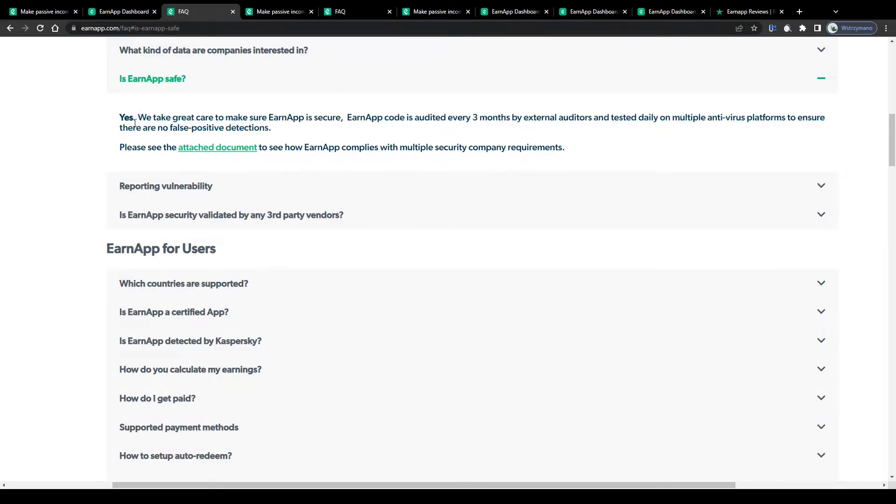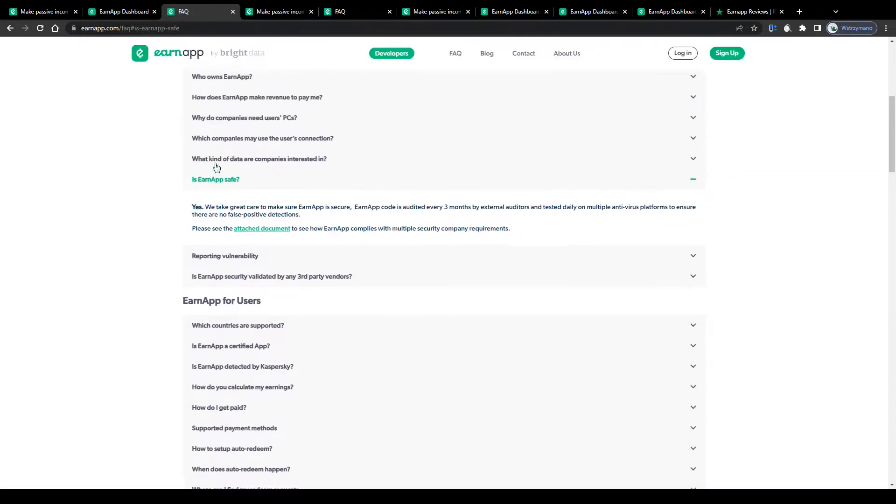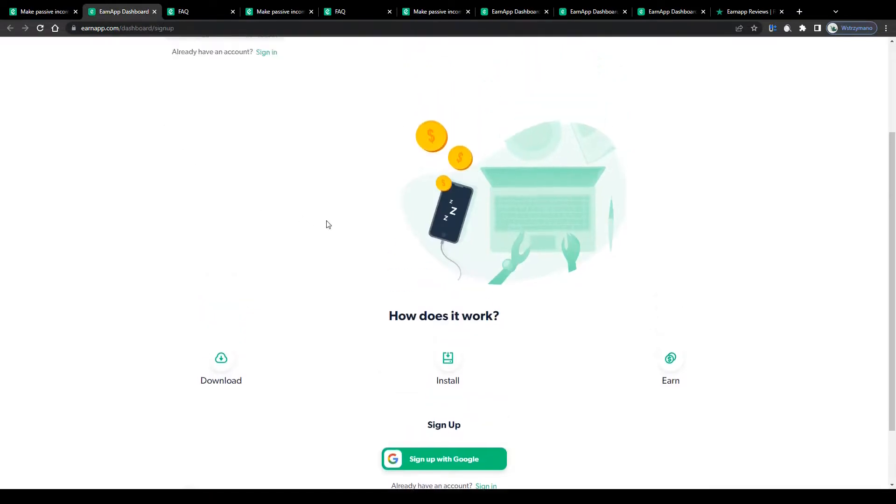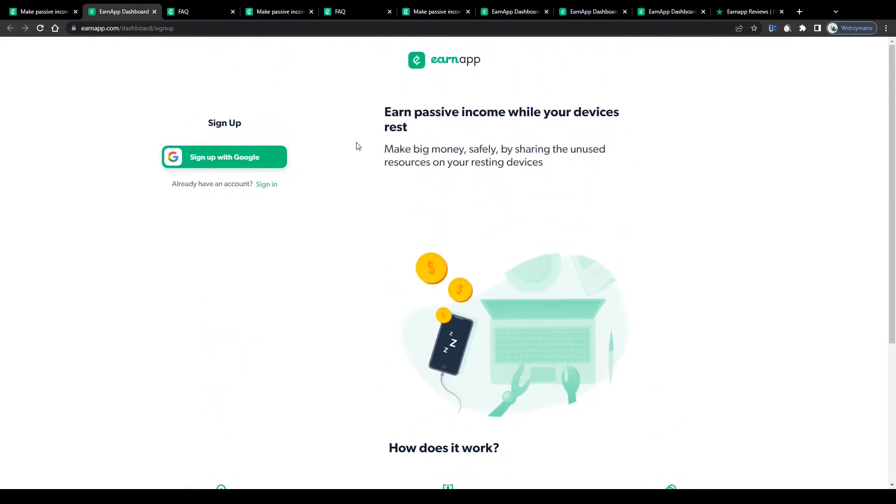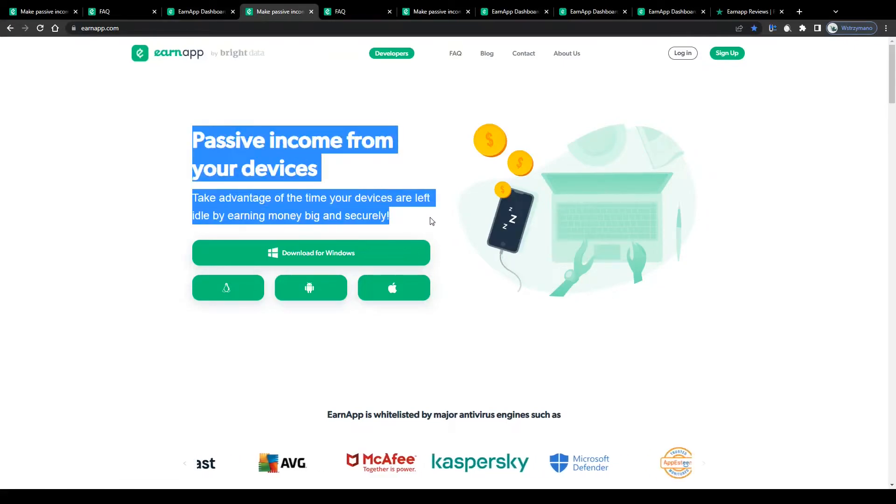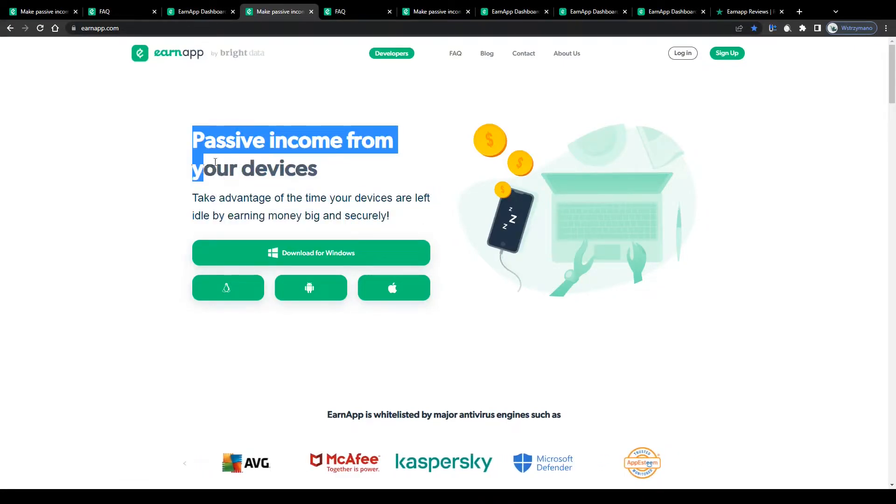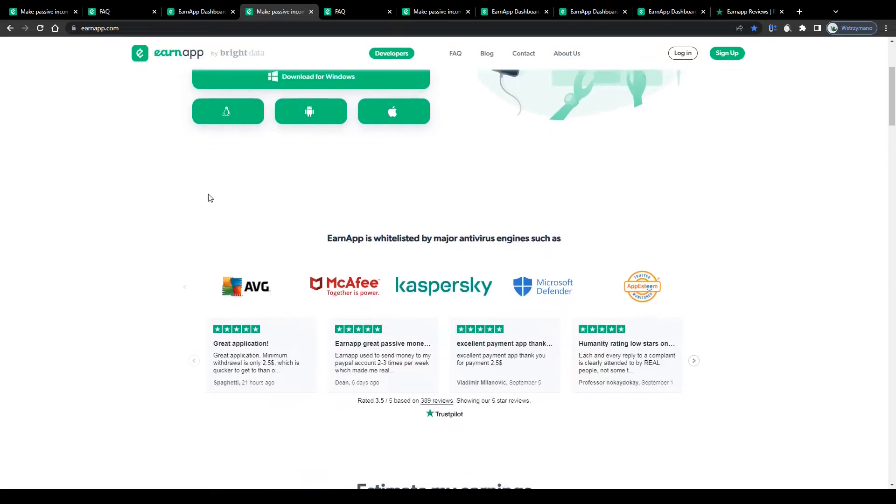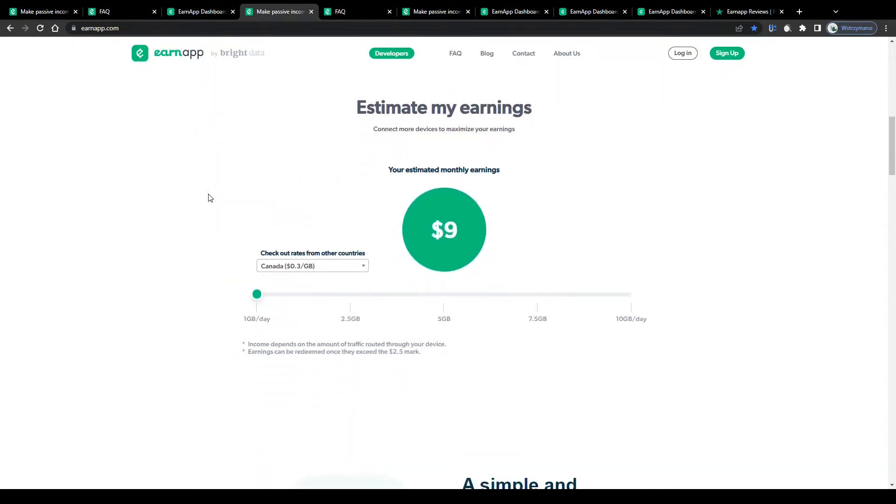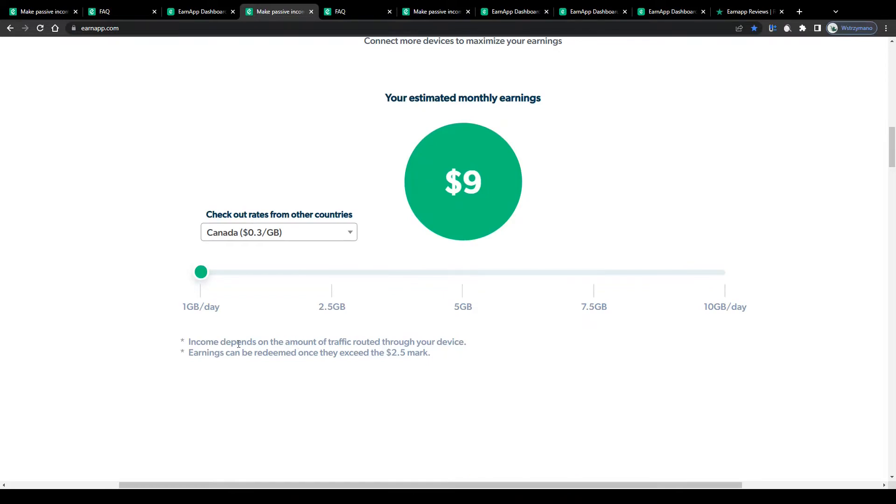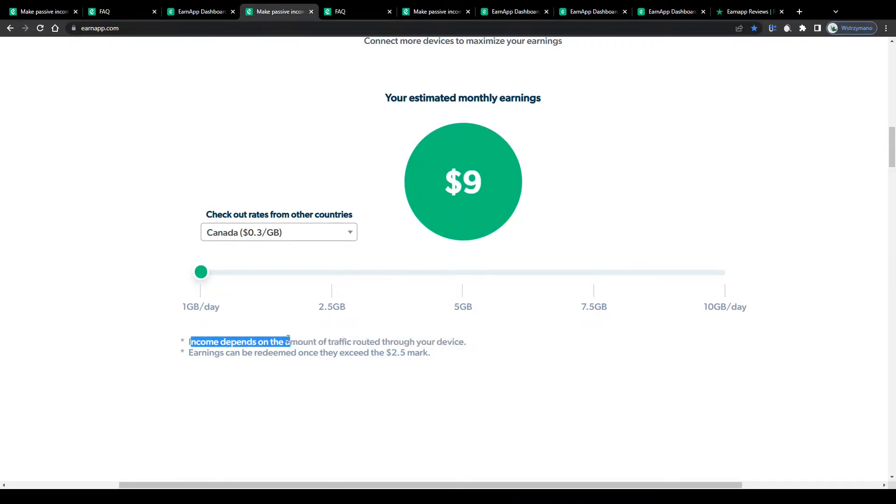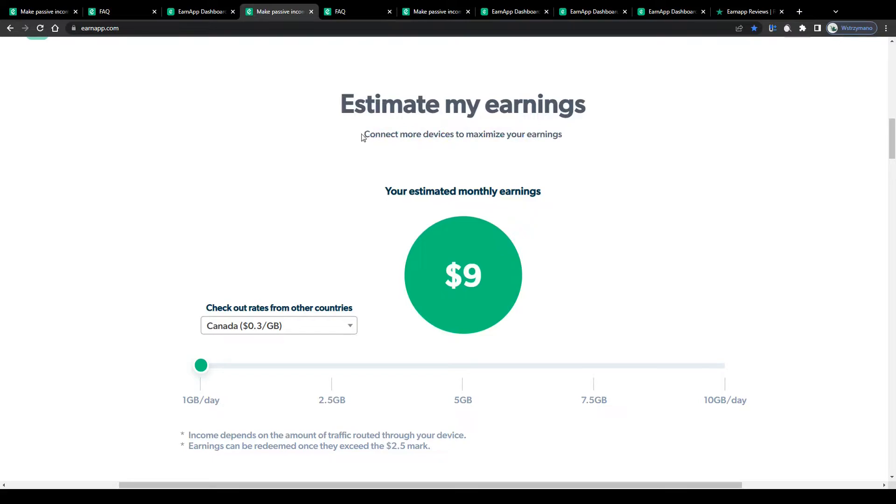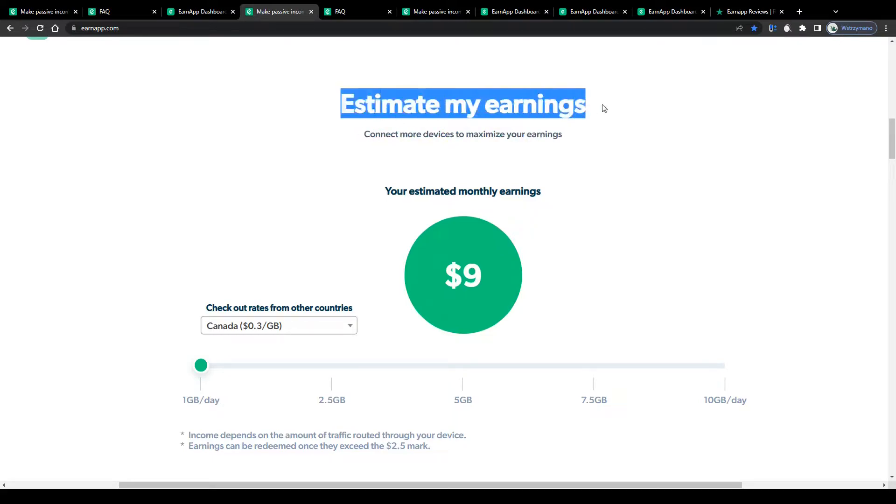Alright, so now that you know how this application will allow you to earn money safely and passively, let us take a closer look at this app's earning potential. How much can you realistically expect to make by sharing your data through EarnApp? Well, how much you will be making depends mainly on two factors: on your location and on the amount of traffic routed through your device. Also, the more devices you connect with EarnApp, the more profit you can expect to make.